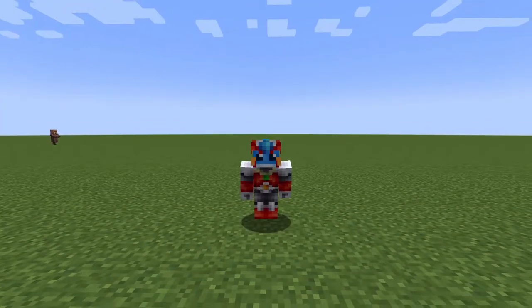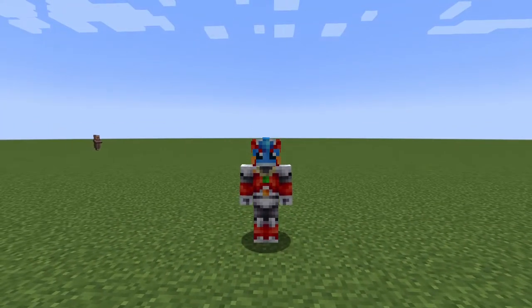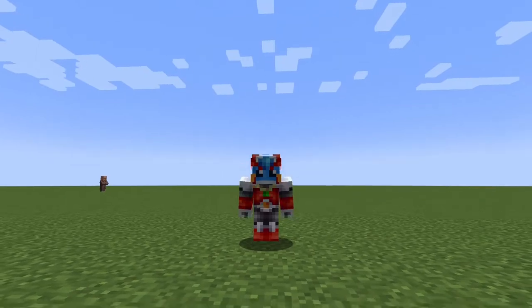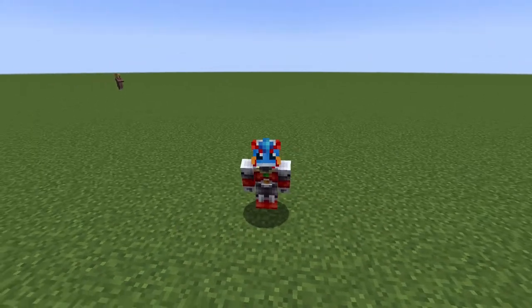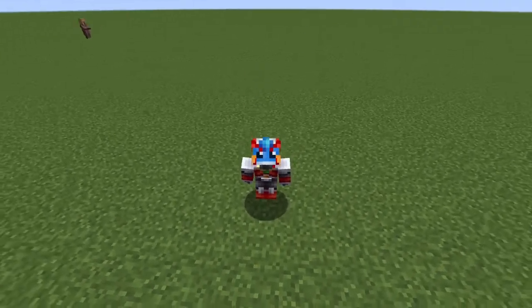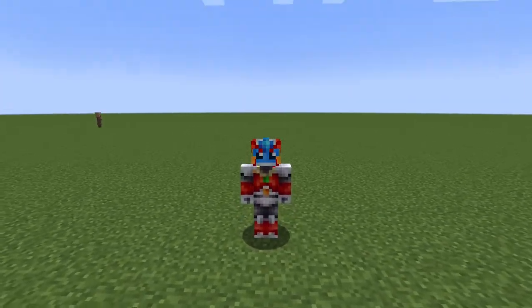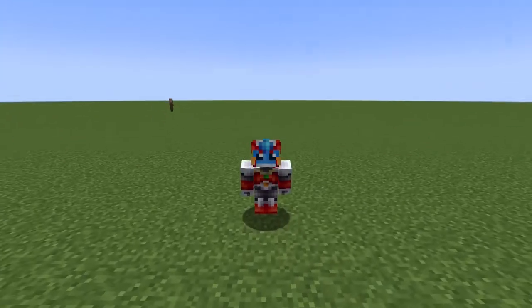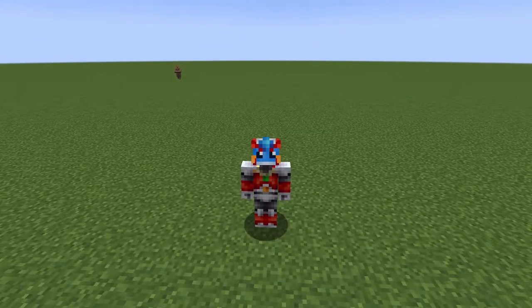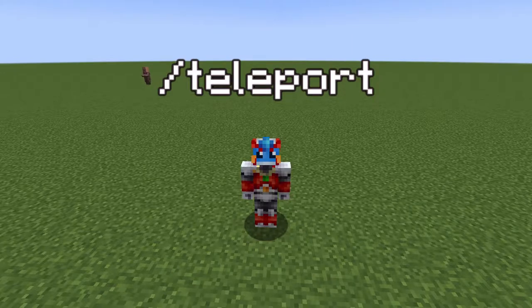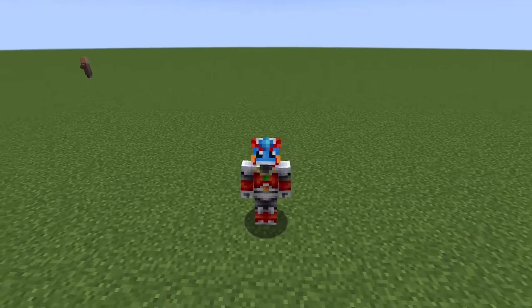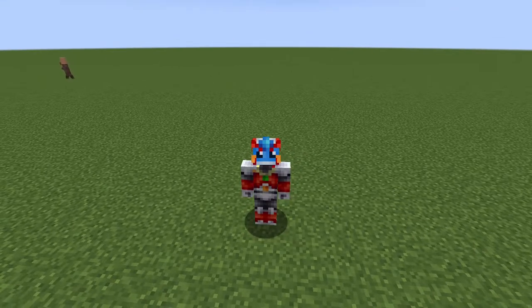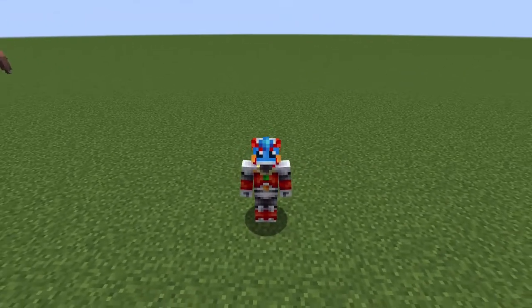Hello everyone and welcome back to another Minecraft Command Basics tutorial. Just like last time when we covered the basics of selectors and tags in Minecraft, today we're going to be taking another short look at a very popular command: the teleport command, or more commonly used, the slash tp command. We're also going to take a look at relative coordinates, local coordinates, and exact coordinates.